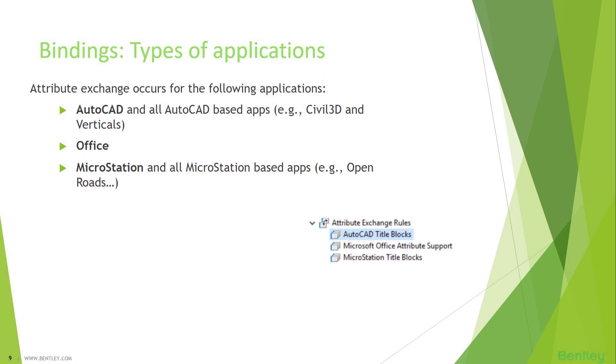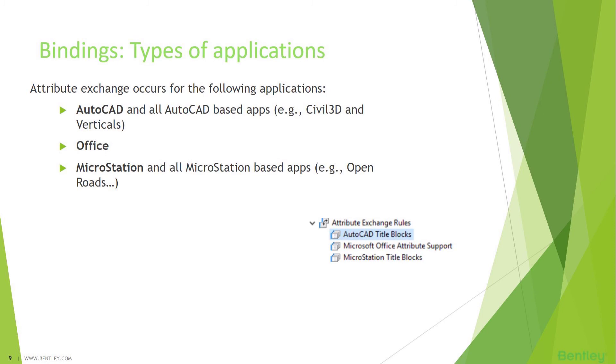Binding, there are types of applications that you can use to bind the attributes within ProjectWise. First and foremost, AutoCAD-based applications like Civil 3D, Revit, and AutoCAD verticals. Office applications, MicroStation, and CAD design application produced by Bentley. In this image, you will see how the attribute exchange rules are defined within the properties of AutoCAD, Office, and MicroStation.